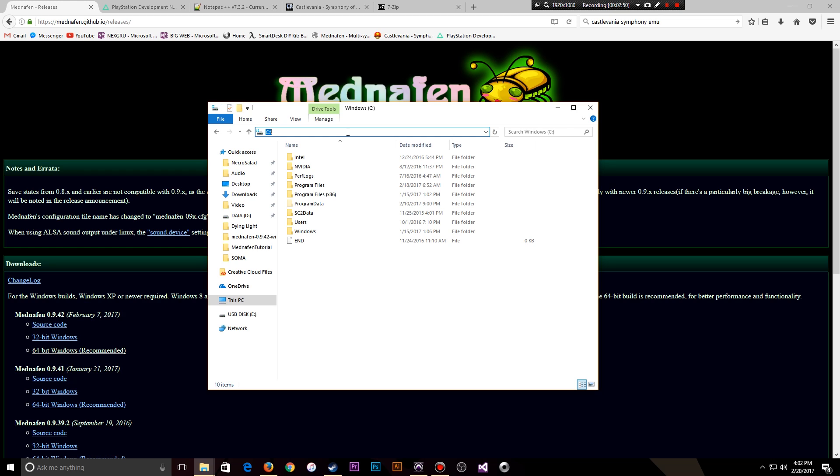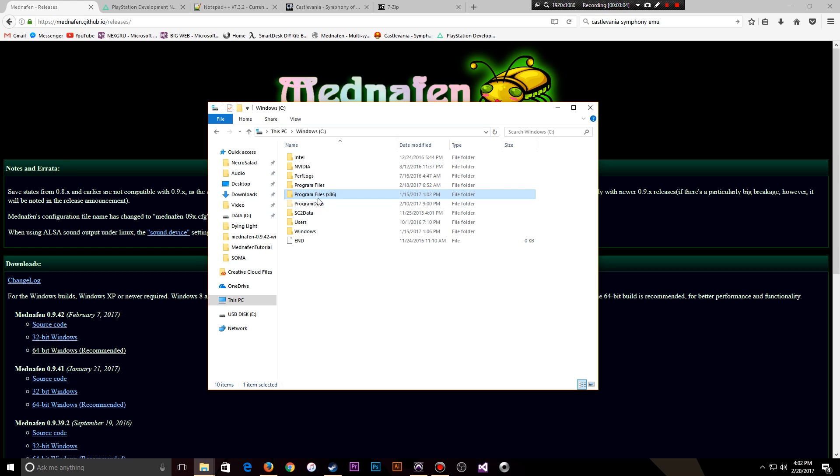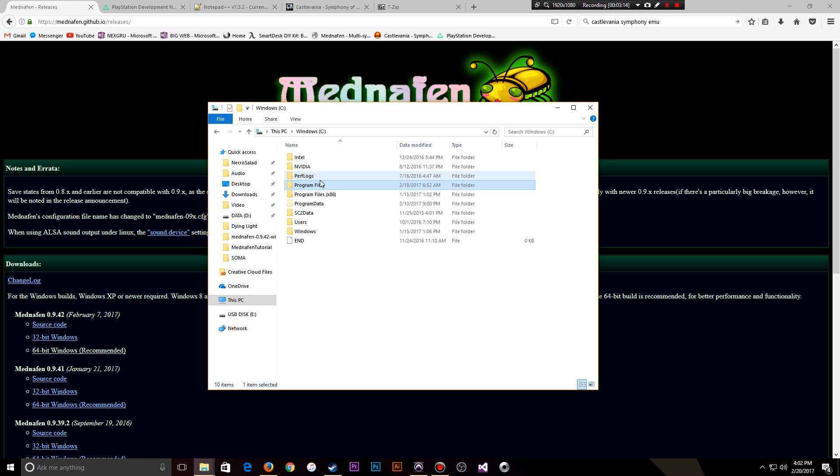The easiest way for you to tell if you're running 32-bit or 64-bit Windows is to navigate to the C drive. Your root drive might be a different drive for you, but most people, 99% of people, it's C drive. And if you see a Program Files and a Program Files x86, like you see here, you're running 64-bit. If you only see Program Files, that means you're running 32-bit Windows. Make sure you download the proper versions of this software as you proceed through the video.